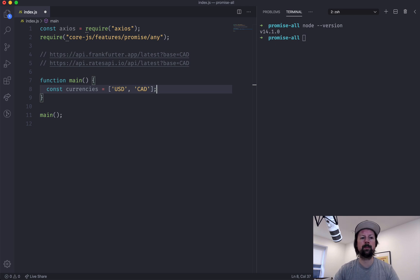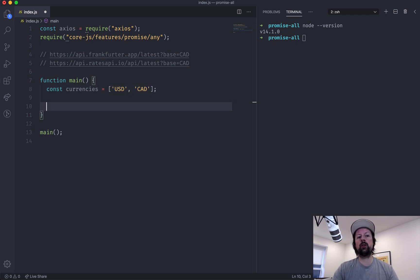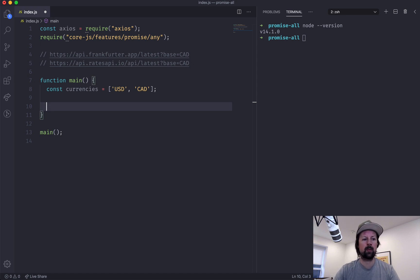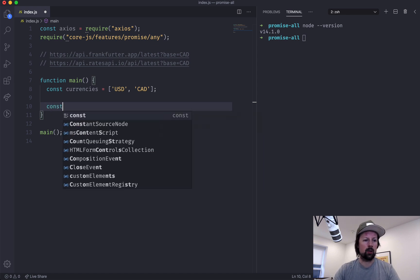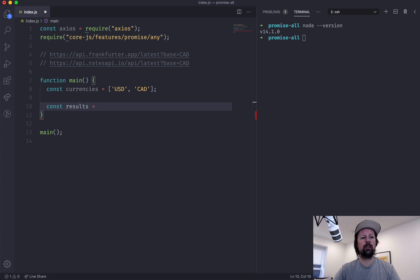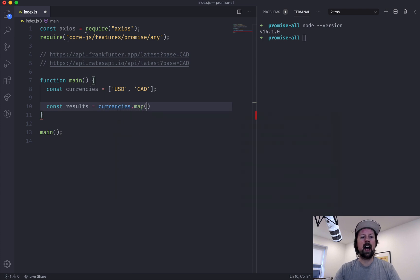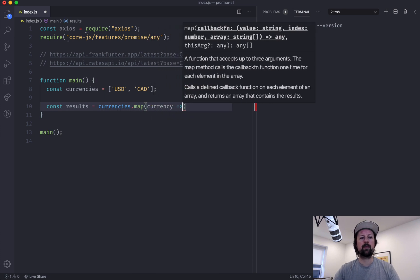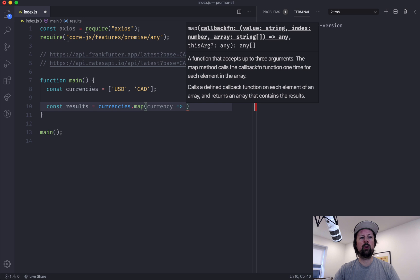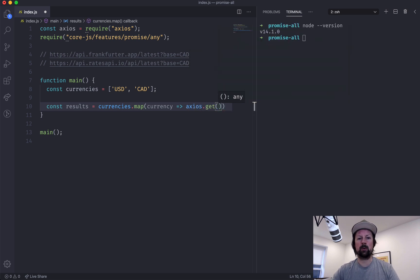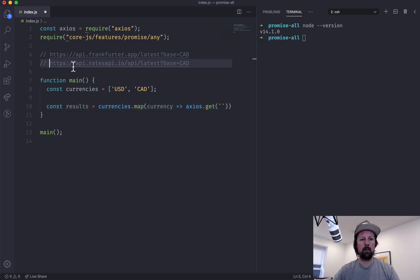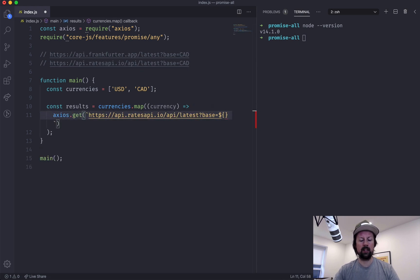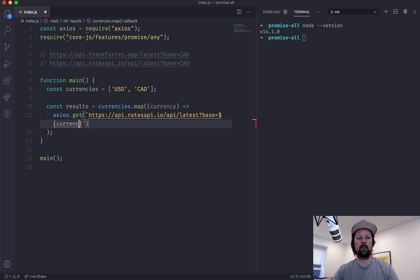So const results equals currencies.map, currency, and then we'll do Axios.get, make a get request, and we'll pop in this API, like that, and we'll replace the hard-coded CAD with whatever currency we're dealing with. So this is an auto return arrow function.